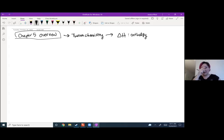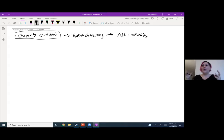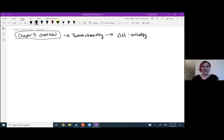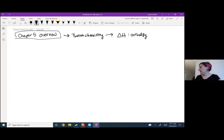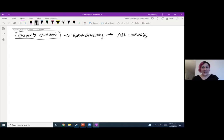We'll build this enthalpy information into a bigger story about entropy and free energy and the spontaneity of reactions later on. This will also be helpful when we talk about things like intermolecular forces next quarter. The beginning of this chapter is really about what energy is — a brief overview of that.